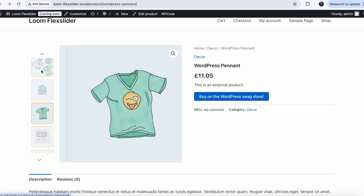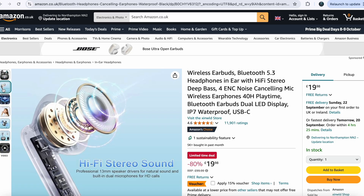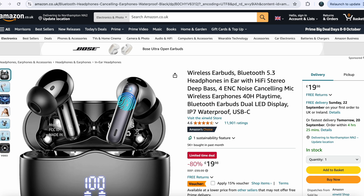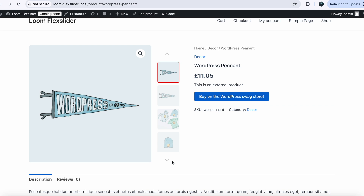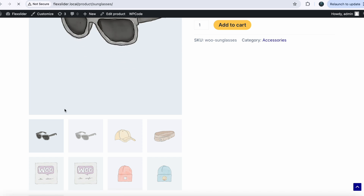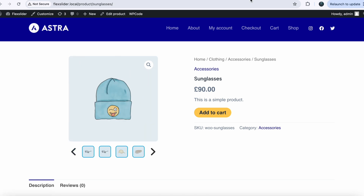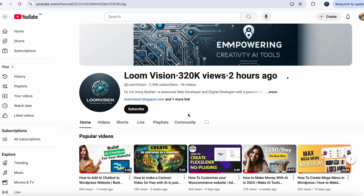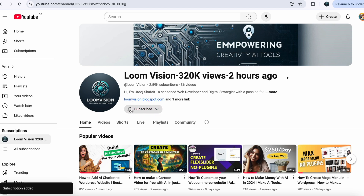By the end of this video you will have a fully functional Amazon-style vertical flex slider on your WooCommerce single product page, just like the one you see on Amazon. It will be fully responsive and modern. If you want to switch the slider to the right side of the main image, you only need to change one setting. Welcome to Loomvian, where you can create custom professional designs in just a few clicks. Don't forget to subscribe so you never miss my future tips and tricks. Let's get started.